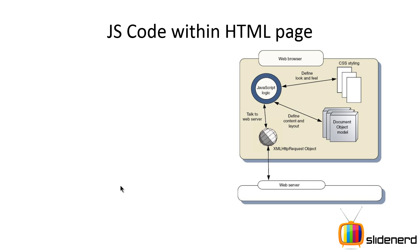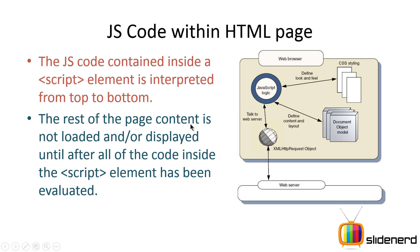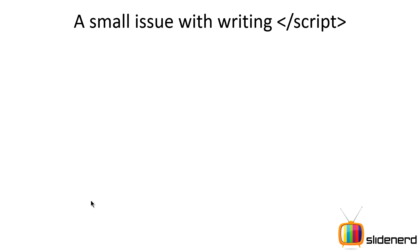If you see our web browser and web server, the web browser has CSS for defining its appearance. It has its logic or thinking process, which is put inside your JavaScript code. Whatever code you write inside the script element is interpreted from top to bottom, one line by one line. The rest of the page is not loaded or displayed until all the code inside the script element has been evaluated. If there's a lot of code inside your script element, it's gonna take a lot of time to process it, then your HTML stuff will be displayed.